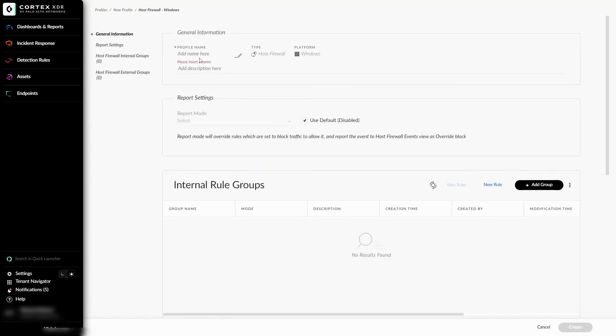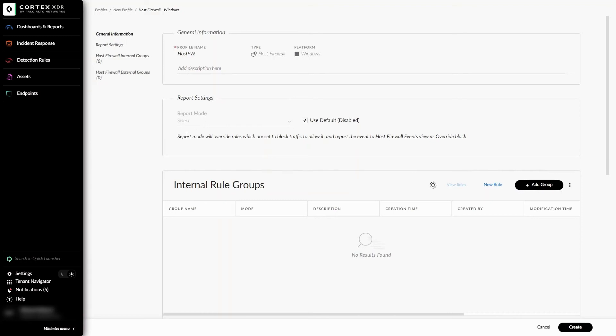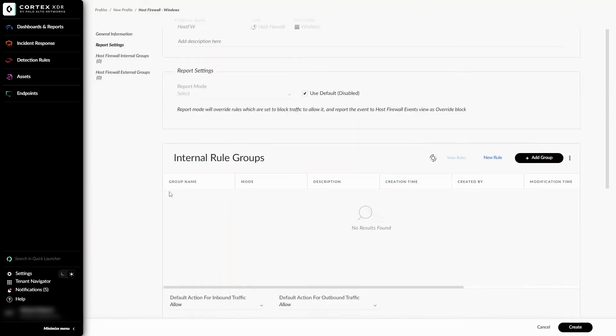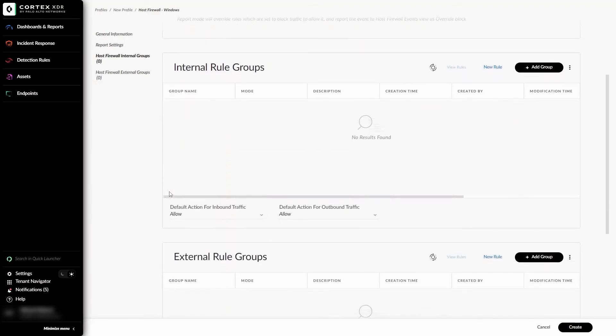At the top, I can enter general information about my profile. I'll call the name HostFW. Below the general information, I'm able to choose to override instances of blocks and have the ability to view it in the Host Firewall Events tab that we discussed previously. And at the bottom here, we have internal and external rule groups.